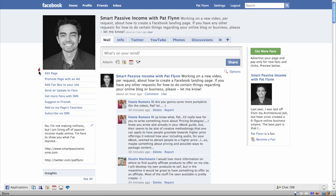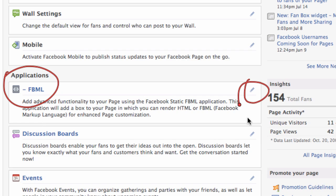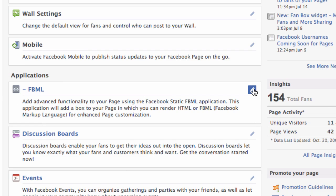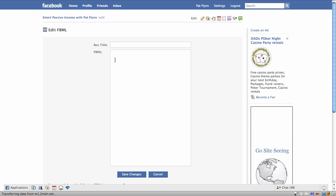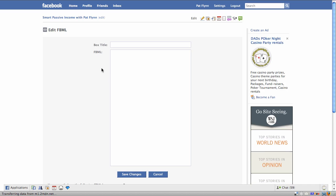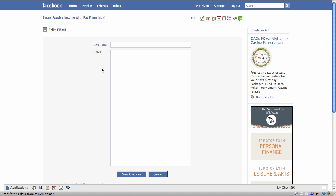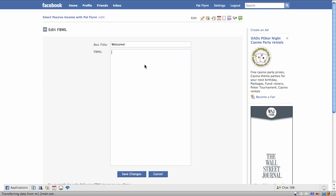What you're going to want to do is go back to the Edit Page area, find the FBML application — which is right here for me — and click again on the little pencil, then click on Edit. Now it's going to ask you for a box title and the FBML code. Your box title is going to be the name of the tab that shows up on your Facebook fan page at the top — so you're going to put Welcome, or whatever you want. I like to put Welcome. Then in the FBML area, that's where you're going to put in your HTML code — or if you know FBML you can put FBML too.